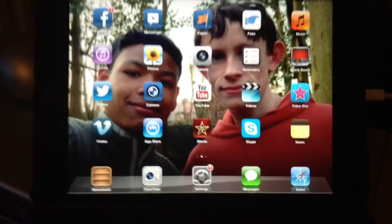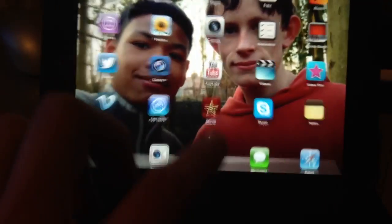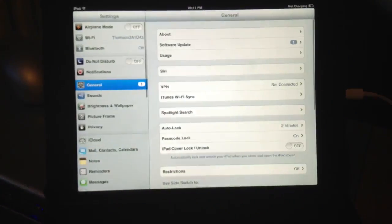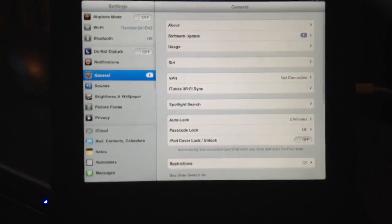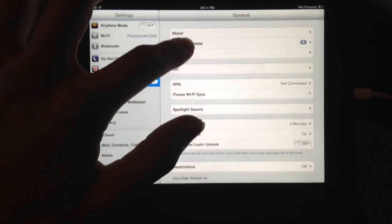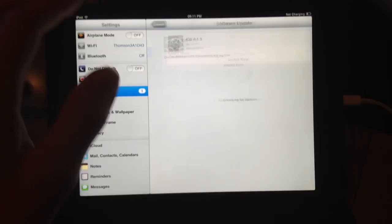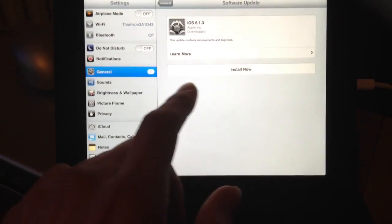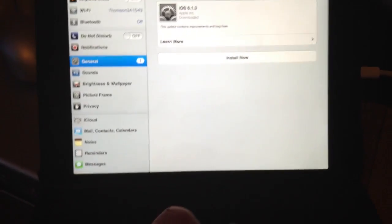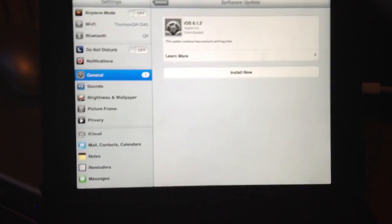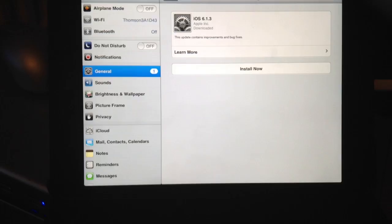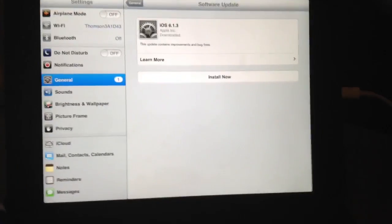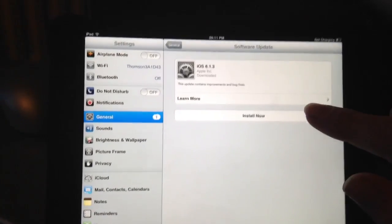First go to settings, then go across to software update. And then you'll see where it says download and install. I've already downloaded it so all you need to do is press install.